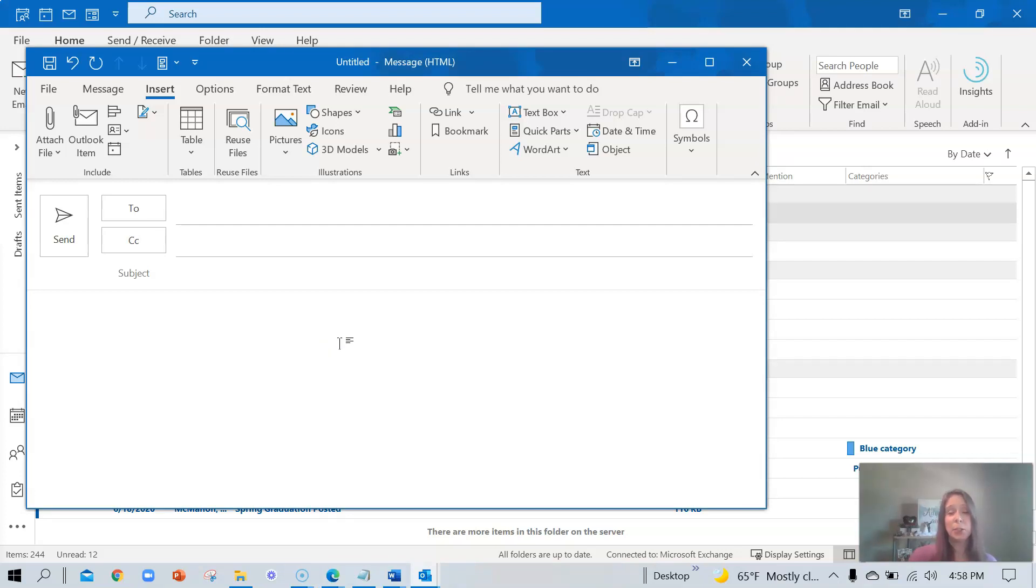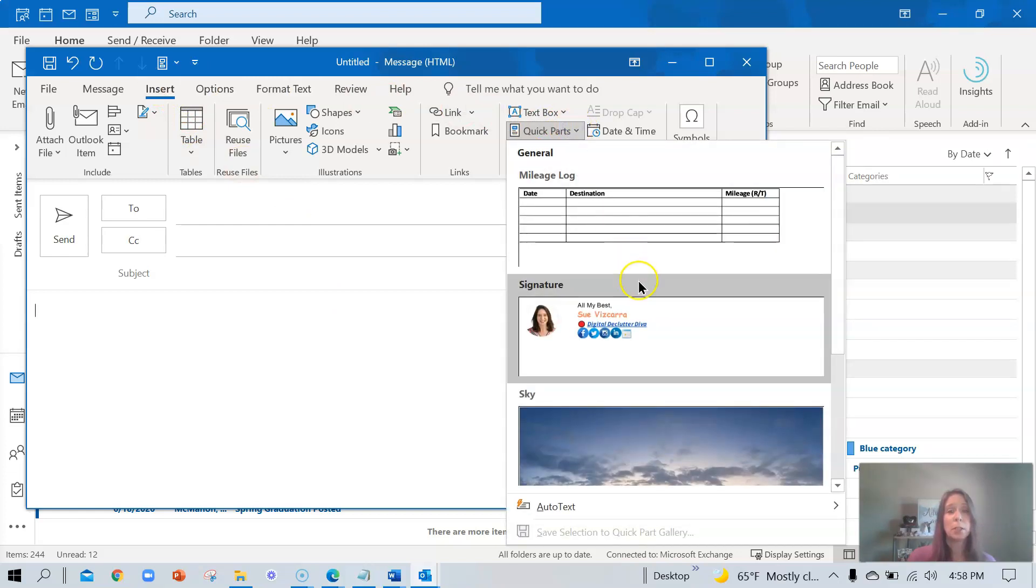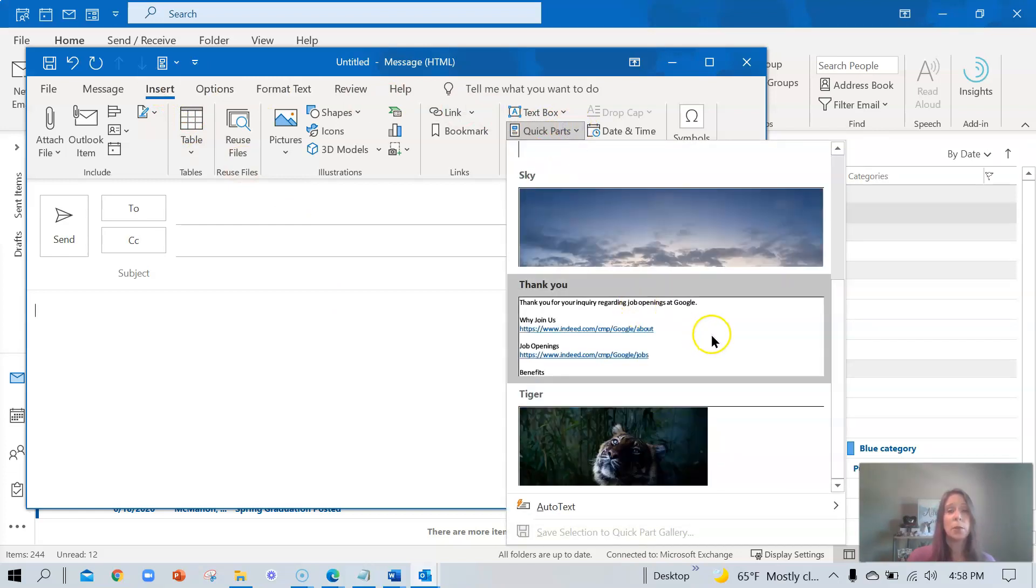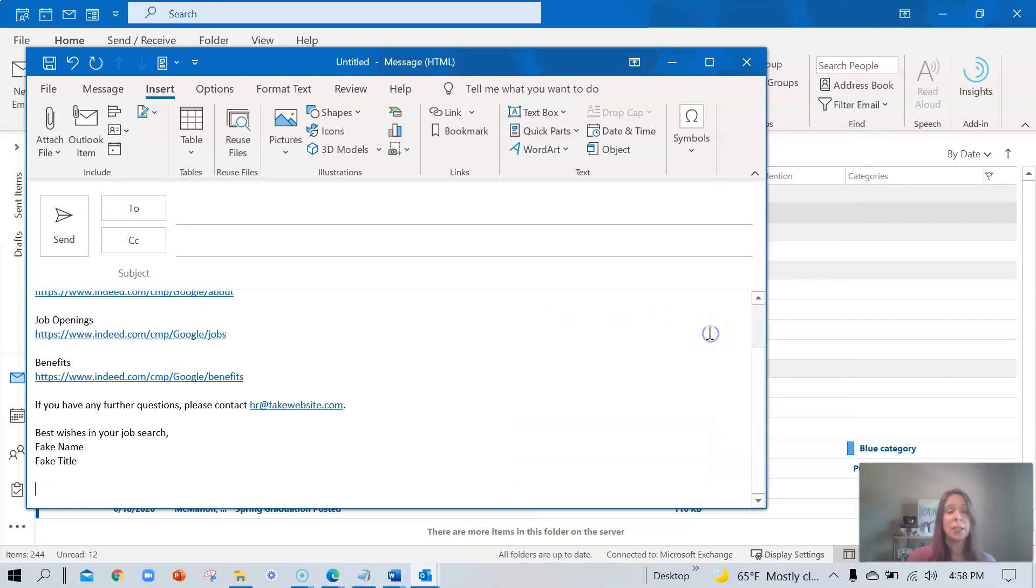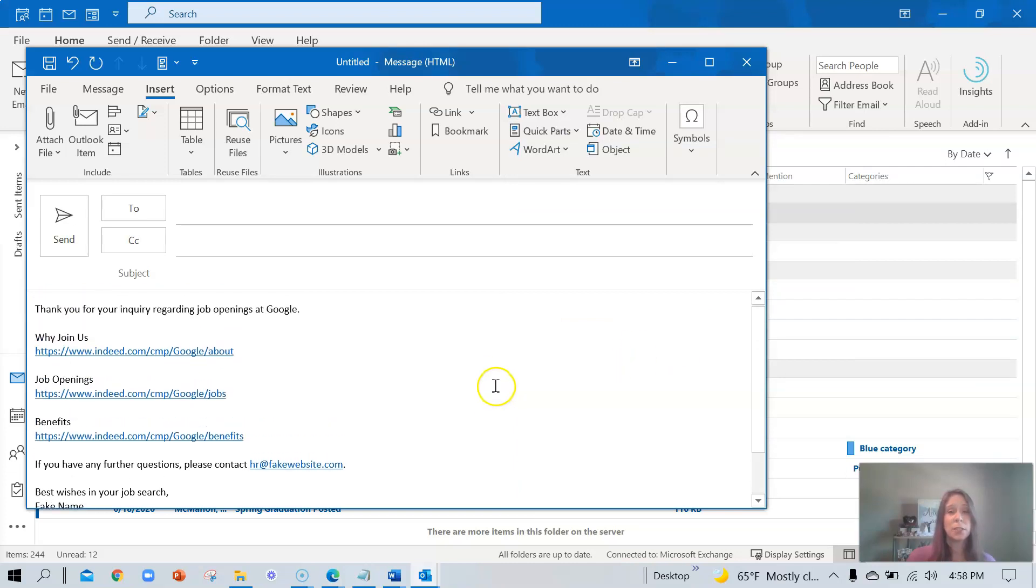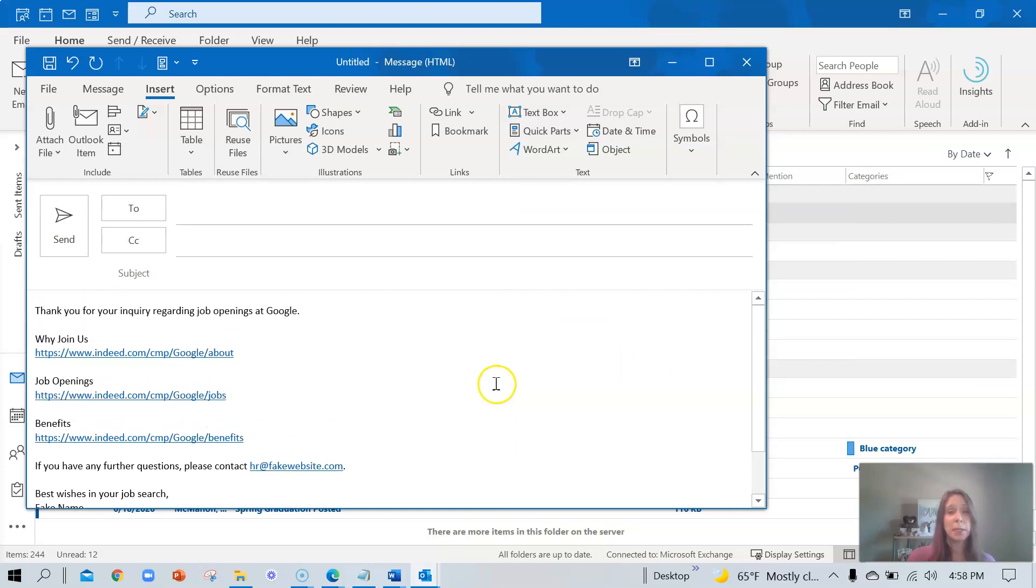Again, I'm in a new email. I'm going to navigate to the Insert menu. Choose quick parts. Locate the quick part that I would like to change. Insert this into my email. Make the change.